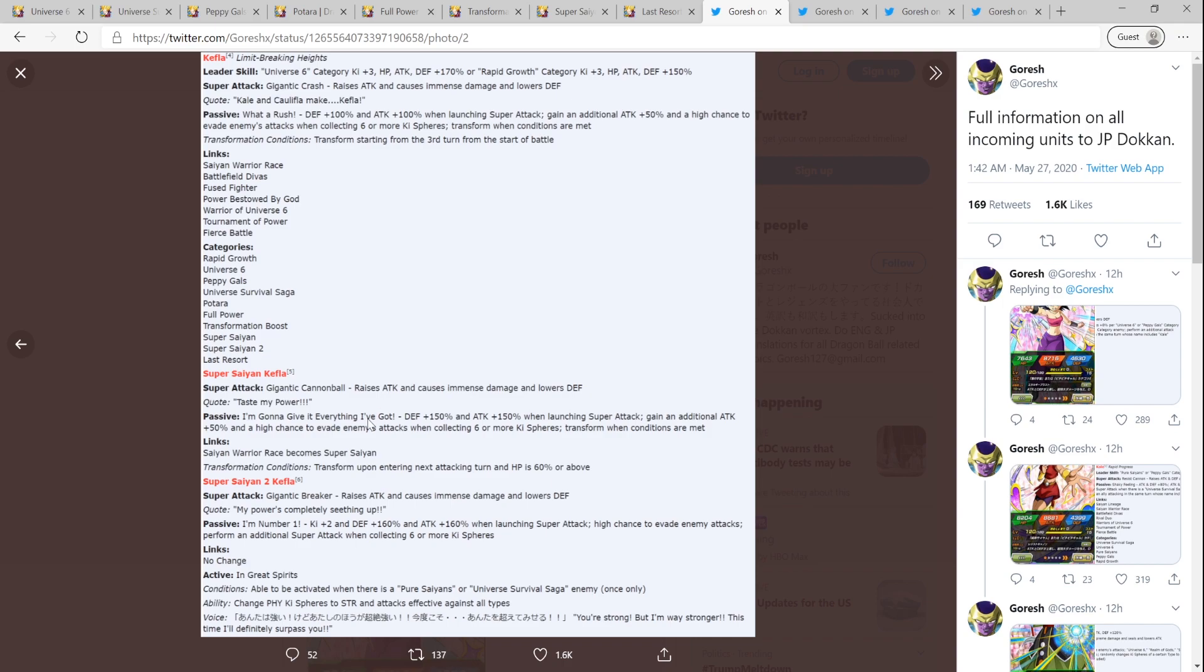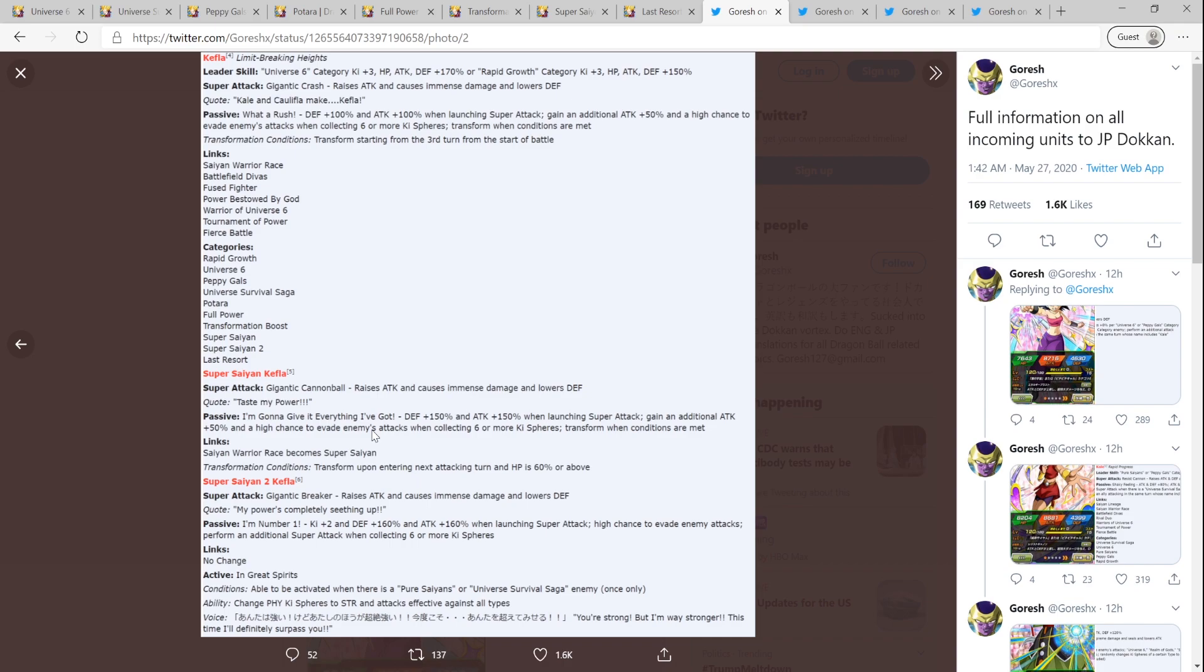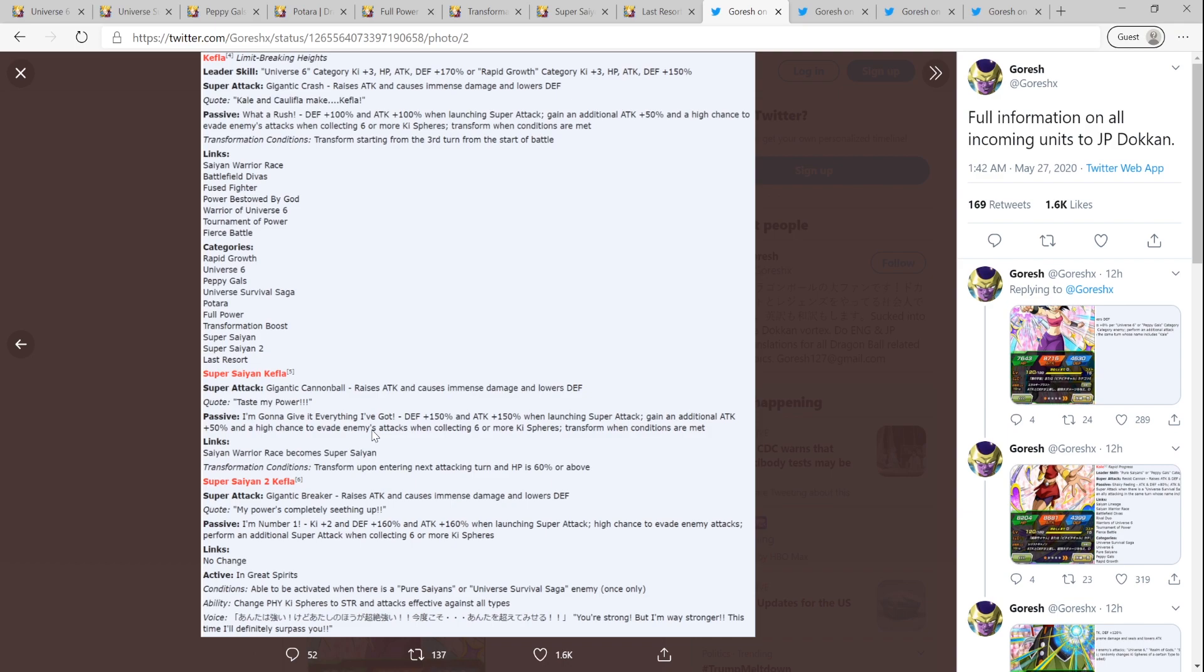And then her Super Attack, when she transforms to Super Saiyan Kefla, same thing. It raises Attack and lowers Defense on Super. Defense 150 and Attack 150 when launching a Super. So again, slot 2. Gain an additional 50% attack and a high chance to evade enemy attack when collecting six or more Ki Spheres. Well, you could probably put her in slot 1 and if you've got at least six Ki Spheres, then she has a high chance. I think that's a 50% chance to dodge and transform when Condition is Met, which is on the fifth turn, if your HP is 60% or above, you will transform.